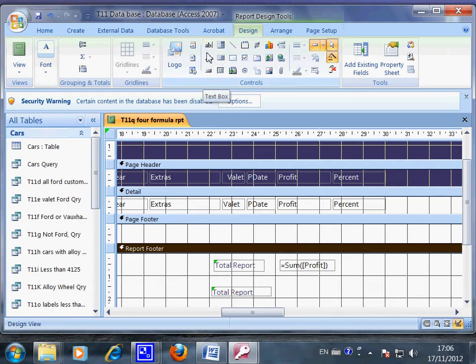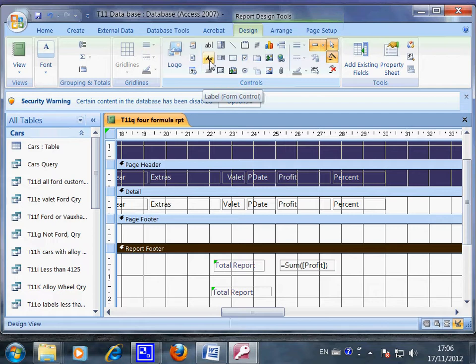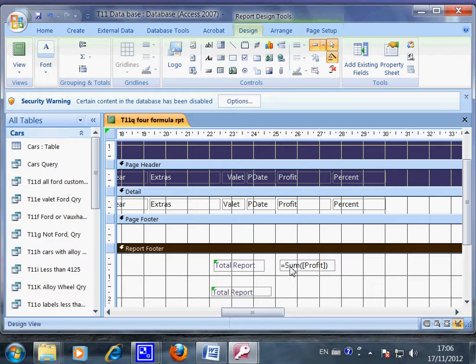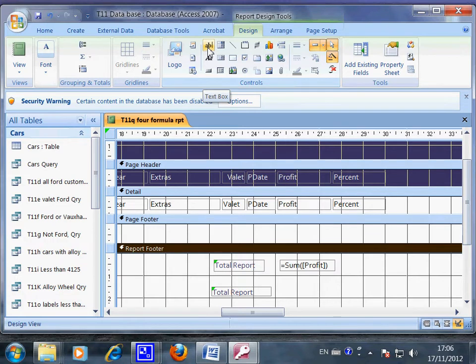This part here is a formula and we must use this one, the text box, to enter formula.